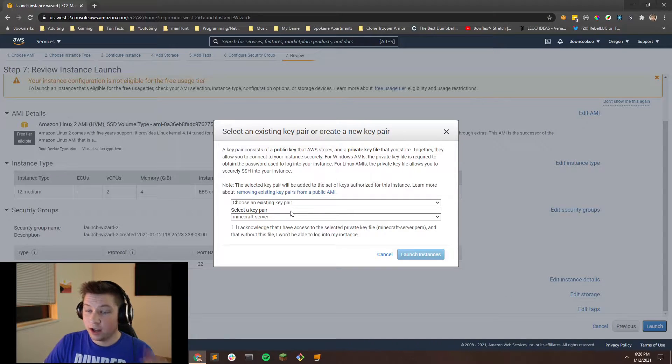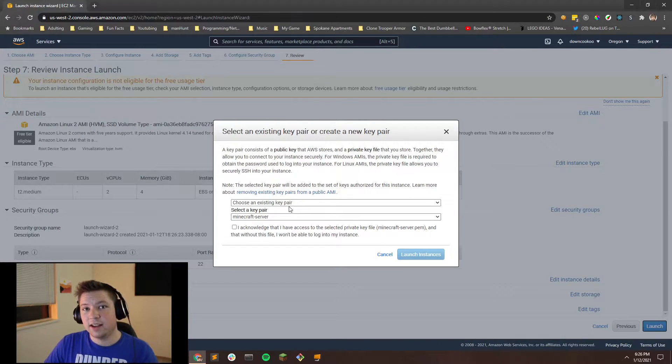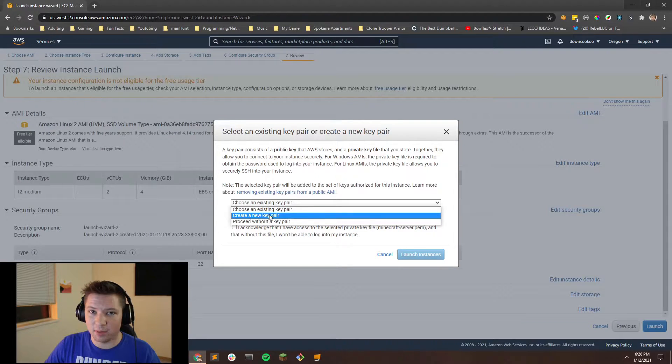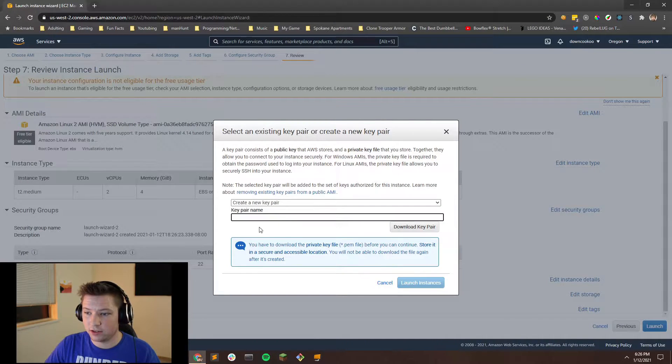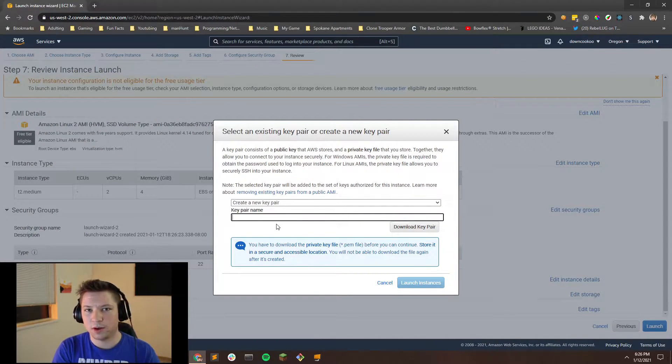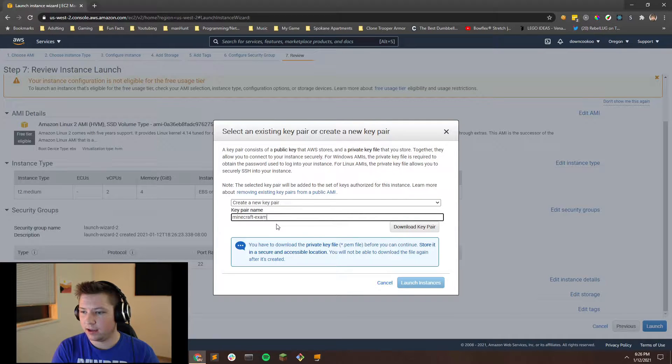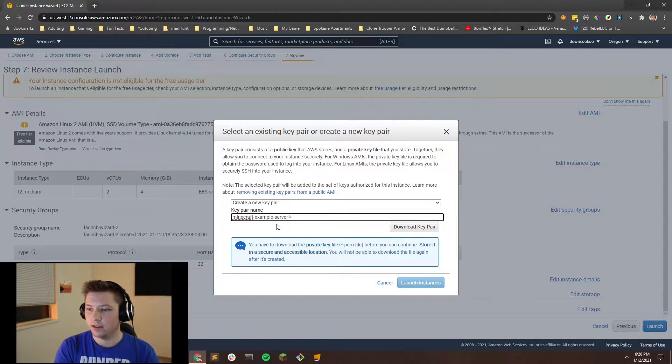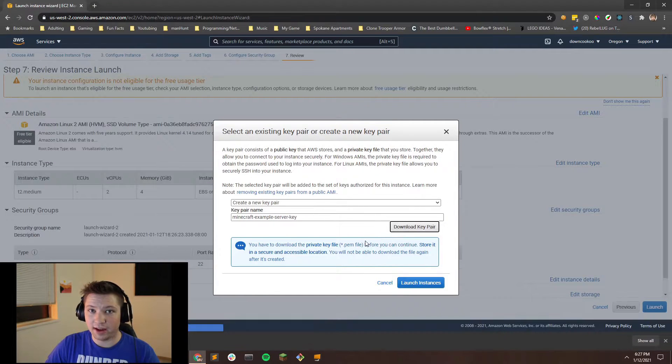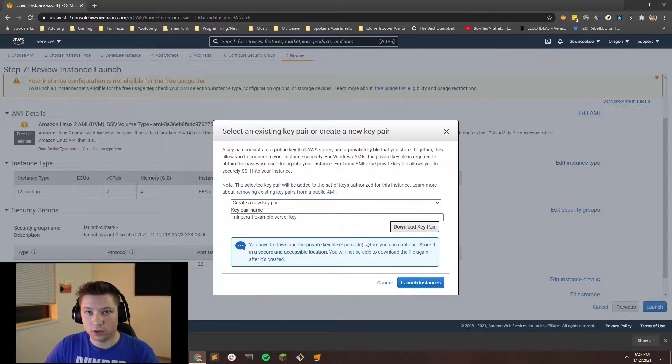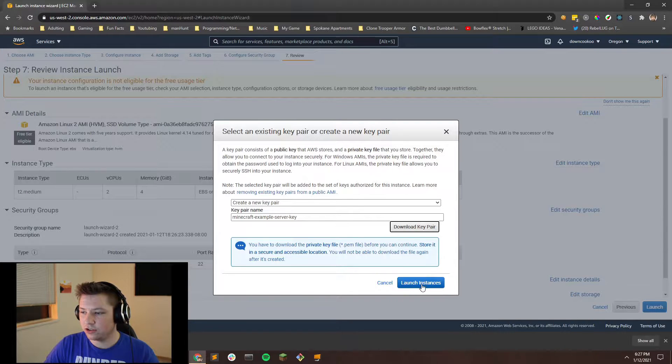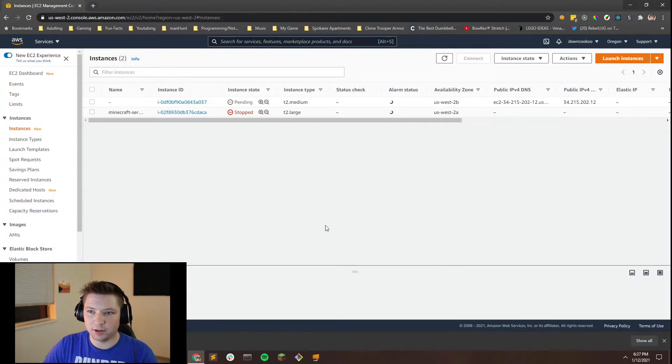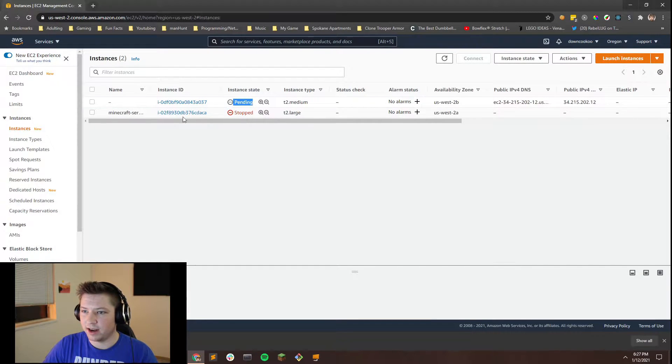And then you should have everything set up. So you should be good to launch. Now, you're going to want to create a new key pair because you will not have the option to create an existing. So you can call this whatever you want. I'm just going to call this Minecraft example server and then key, and then you want to download that and that's going to go into your downloads folder. And then after that, you can go ahead and just launch the instance. It takes a little bit of time to launch. So you can see it's pending right now.